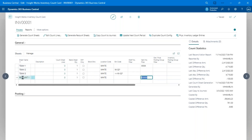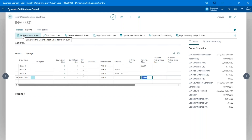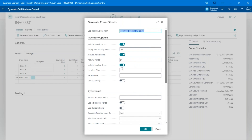I'll do Generate Sheets now. There are a bunch of options. The inventory options determine what transactions and what level of inventory to include. Almost always you'll include inventory because you want to include what you're supposed to have in stock. The Empty Bins Activity Period controls how long a bin can be empty before it falls off the count — for example, if a bin is empty but had a transaction within the last day, it still appears on the count sheet with an expected quantity of zero.